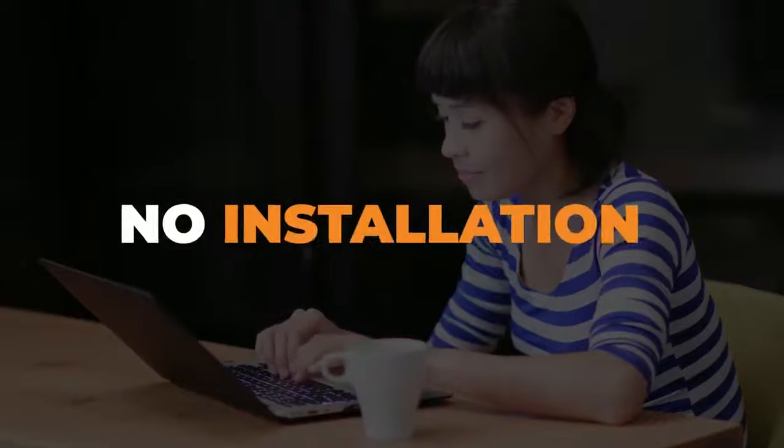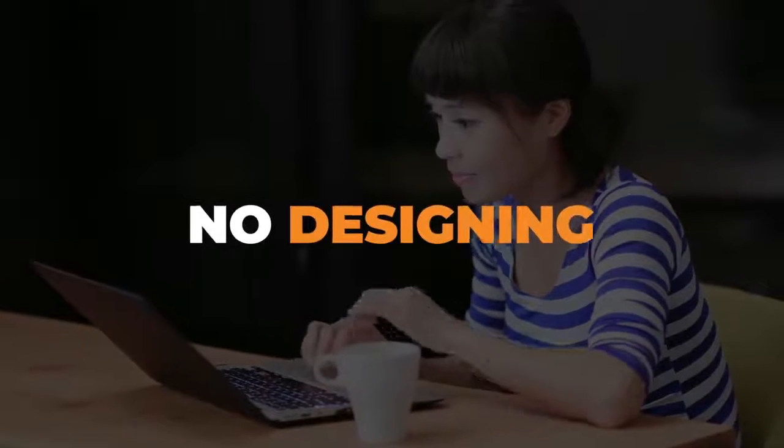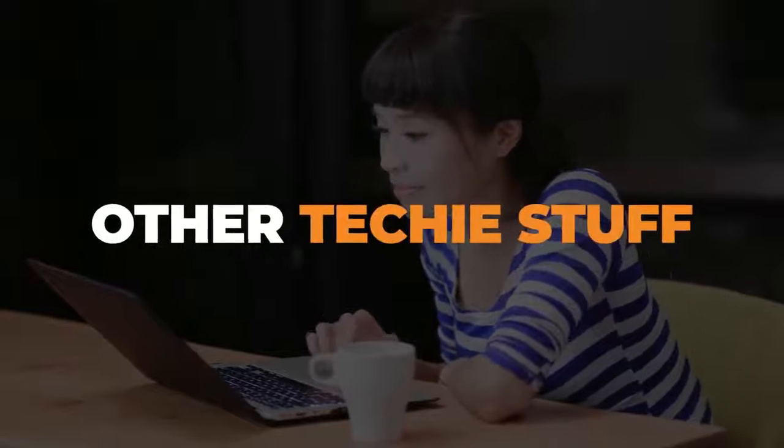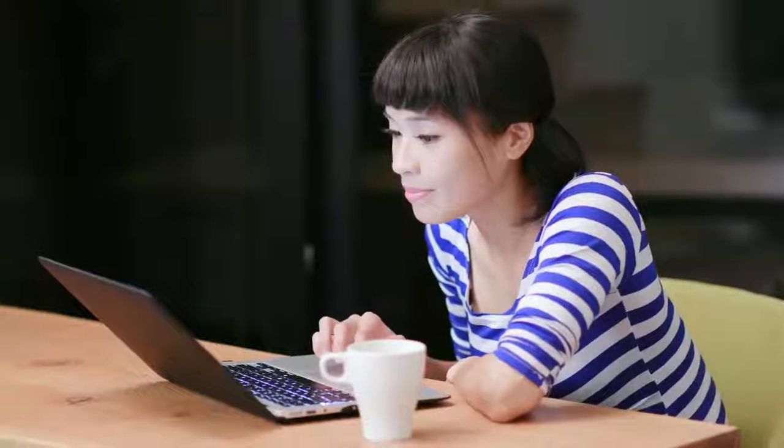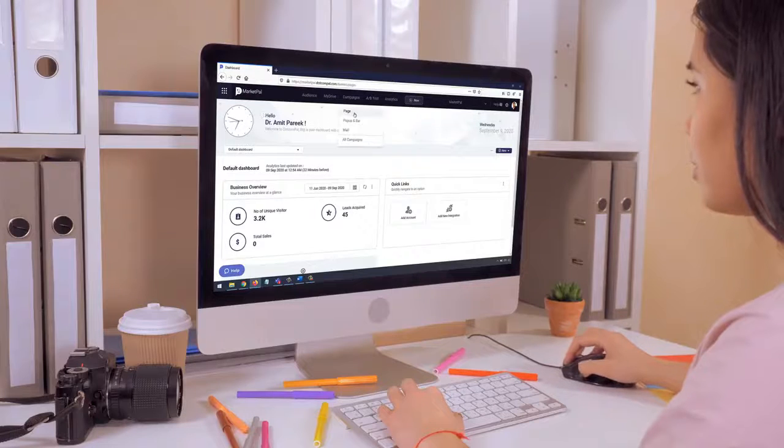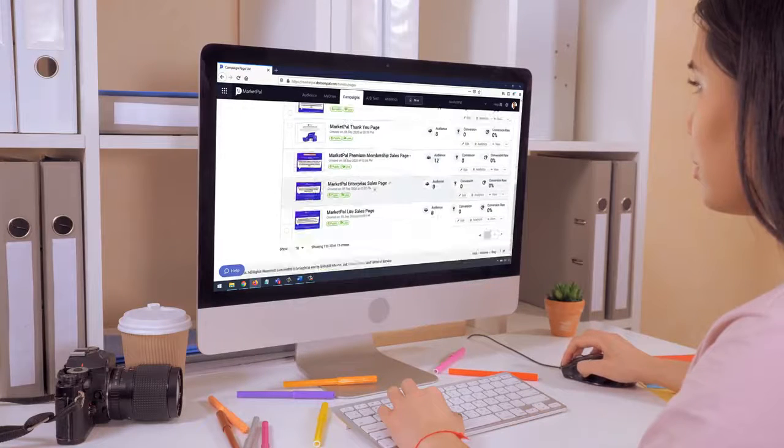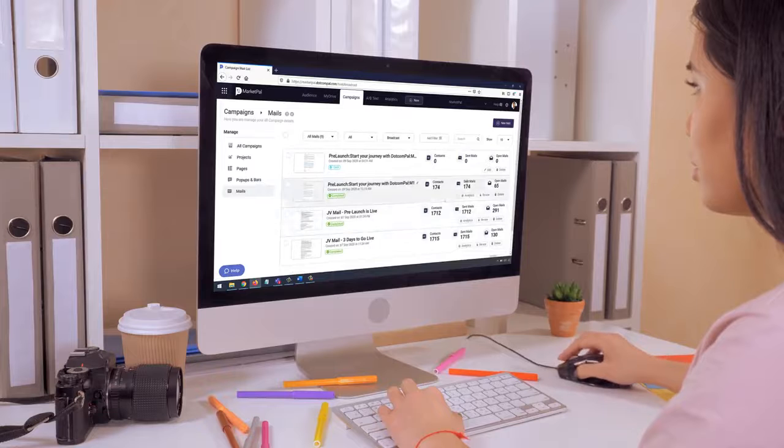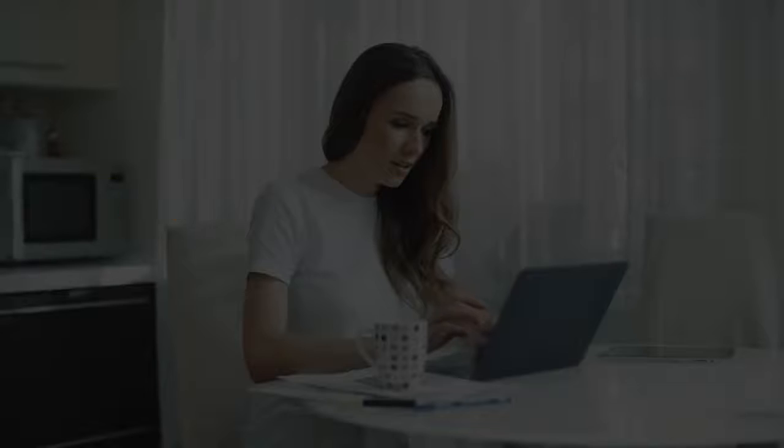No installation, no coding or designing, or other techie stuff. And everything works under a single dashboard without multiple logins and with zero frustration of learning about how to use them all.